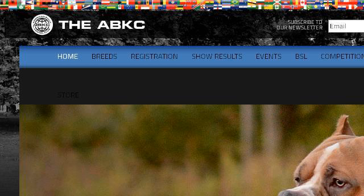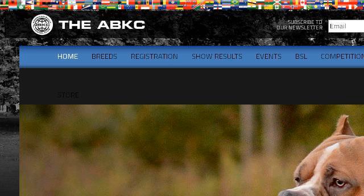If you don't find useful information on the previous sites, see theabkcdogs.org — the web page The American Bully Registry. This is the link.